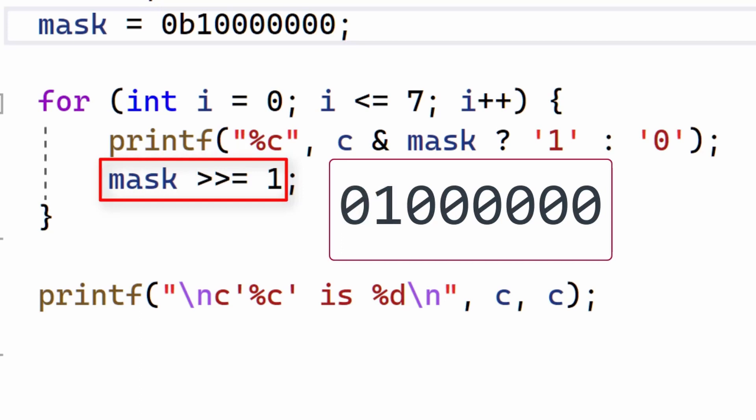Then this line shifts the 1 to the next position in the mask. Here, the two right-pointing arrows are a bitwise shift operator. And the equals sign assigns this new value back to mask. So, at the next turn through the loop, all the digits in the mask are 0 except for the second one because the 1 was shifted to that position.